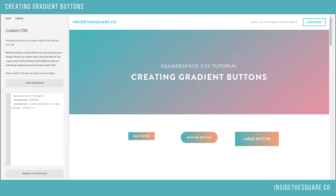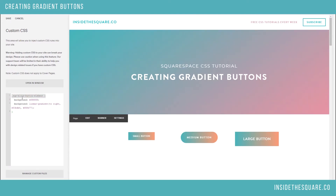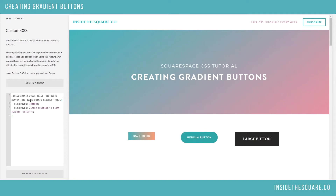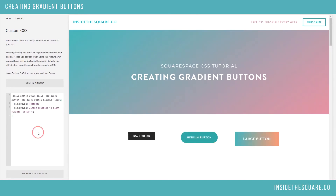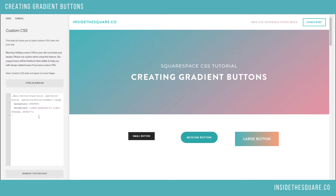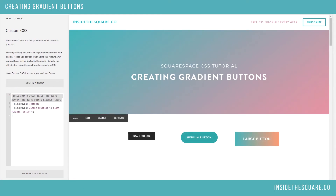If you want to isolate just the small button, the code beneath the video will replace this top line. This top line tells Squarespace to change every single button element, or you can tell it to change just the small button and leave the other two alone. You also have the option to edit just the medium button by replacing that word, or just the large button by again replacing that word at the very end. This top line is how you identify an individual button, or you can identify all of the buttons at once.